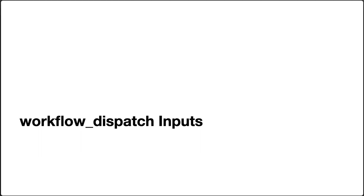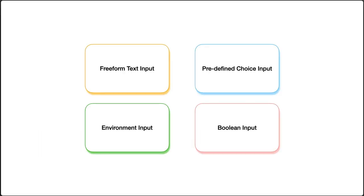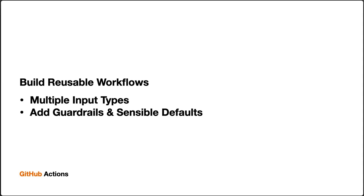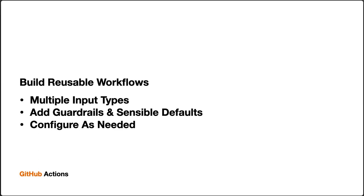This completes our look at workflow dispatch events on GitHub Actions workflows. We explored four different input types: freeform text, choice input, environment input, and finally boolean input. Each of these have unique use cases and they can be mixed and matched as needed to suit your needs. By leveraging inputs with your workflow dispatch workflows, you can build reusable workflows that also provide guardrails and sensible defaults, making your workflows easier to use by everyone on your team.